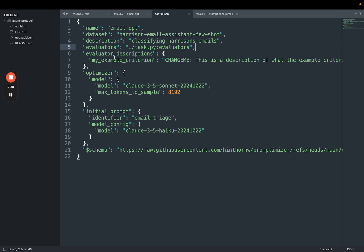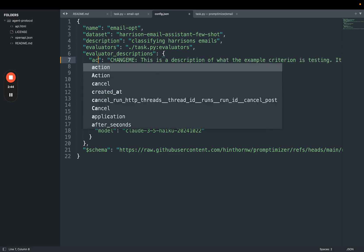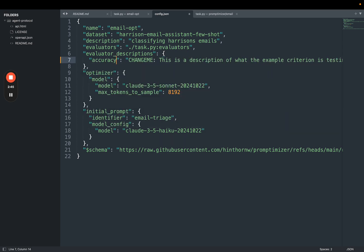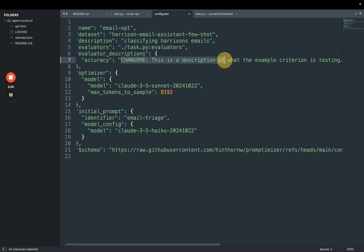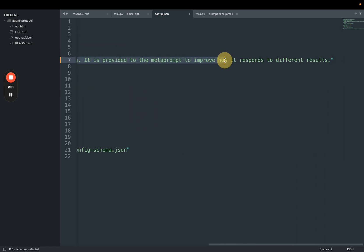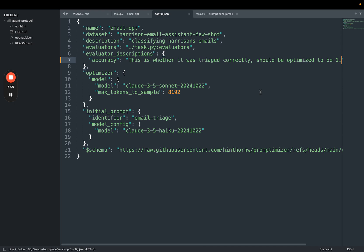Otherwise, if it sees some evaluator metrics, it may not know exactly what those mean or how to improve them. So I'm going to change this to be accuracy—and this is the name of the metric that I just defined—and then I'm going to change the description of what it is as well. Great. This is my new config. Now it's time to actually optimize the prompt.